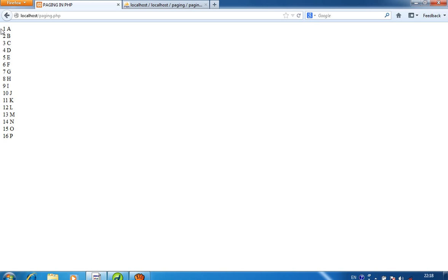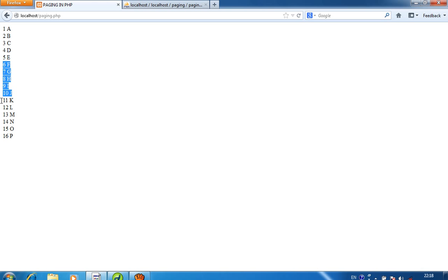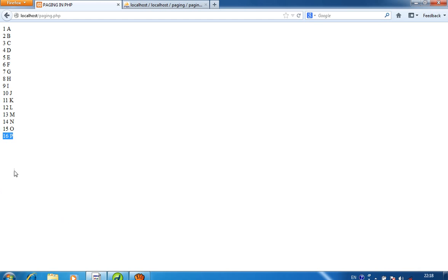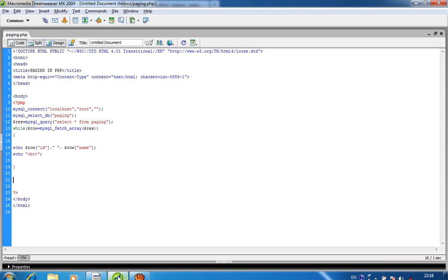The first 5 records are on the first page; records 6 through 10 on the second page; records 11 through 15 on the third page; and the 16th record on the fourth page. So first of all we have to identify how many pages will be created.